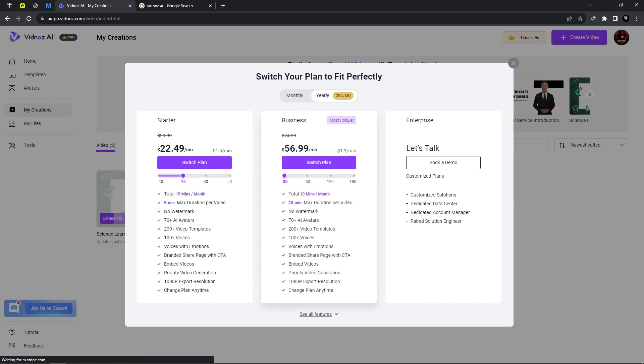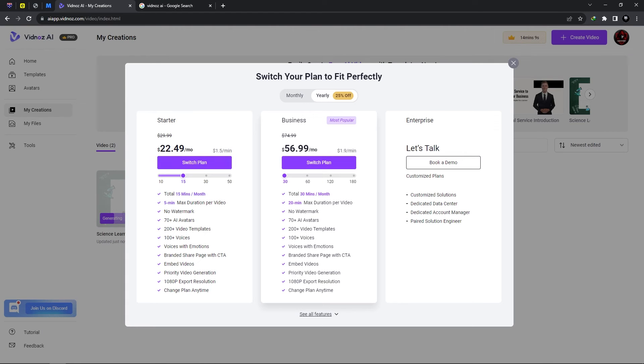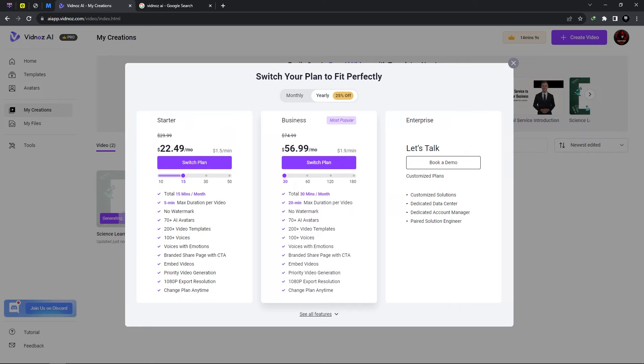Now it provides you with based on the plan which you're using. So I'm currently on the starter plan in which I have 15 minutes of total video generation for the month. We could upgrade to business which allows us 30 minutes per month and enterprise that's on another level by itself.